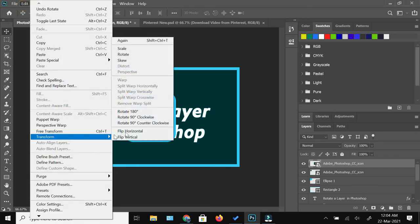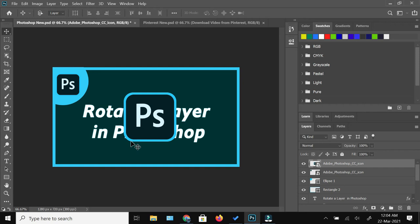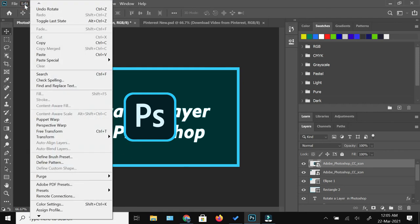But there would be instances where you would not like to exactly rotate your image to 90 degrees or 180 degrees clockwise or anti-clockwise, and you would require a freehand to rotate an image slightly to either side. So that option is also available within this transform.